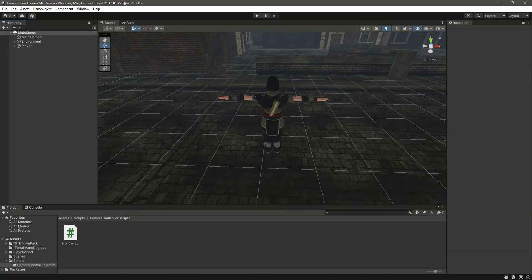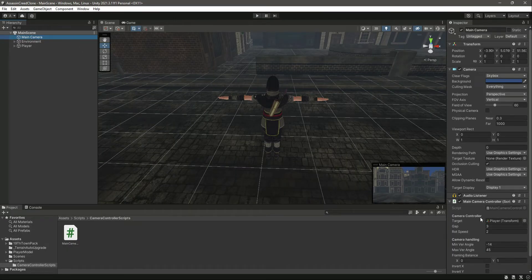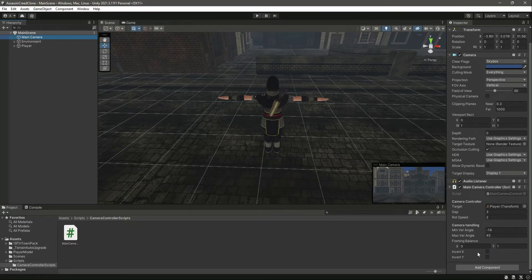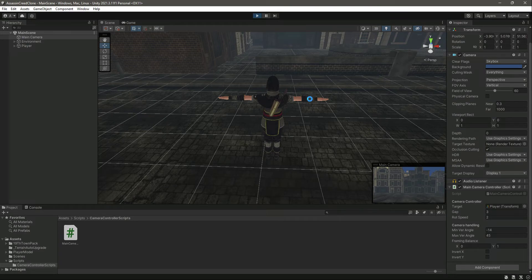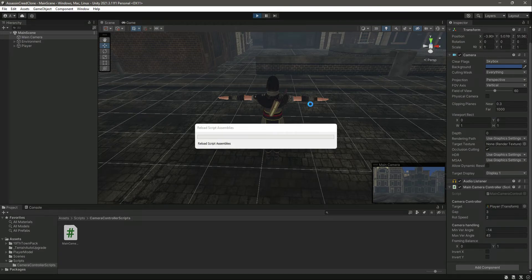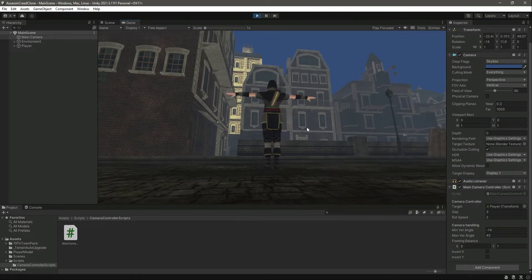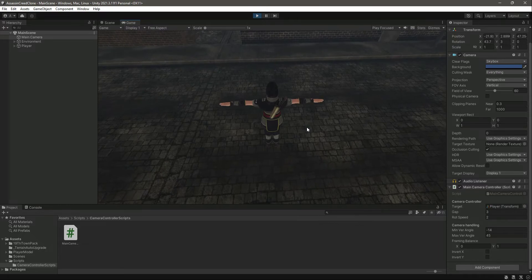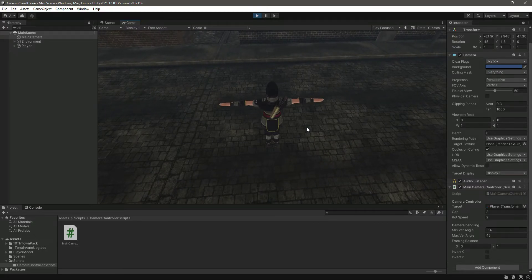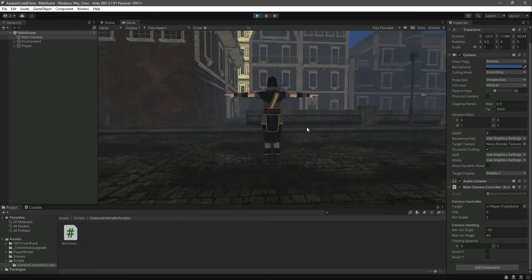Back in Unity, if we click on our main camera we can see the 'invertX' and 'invertY' bools in the Inspector. If we play the game, when we move the mouse upward the camera moves up and when we move it down the camera moves down.